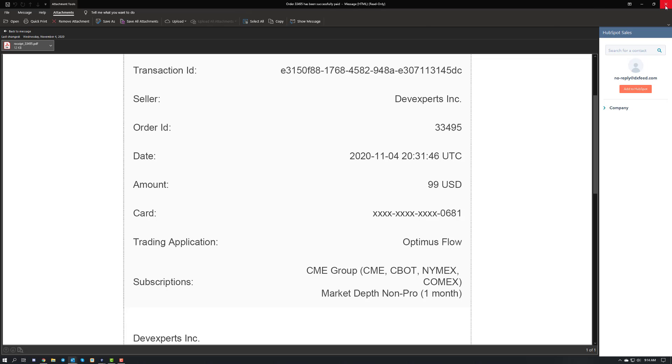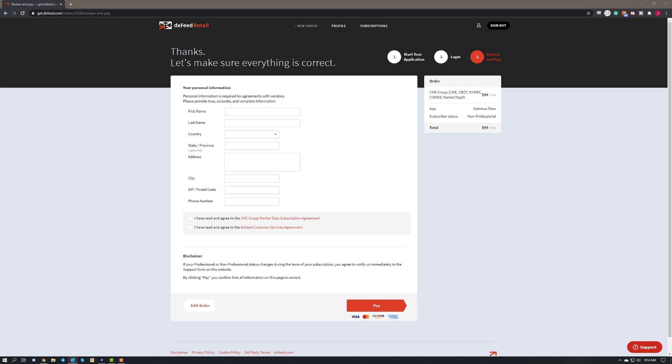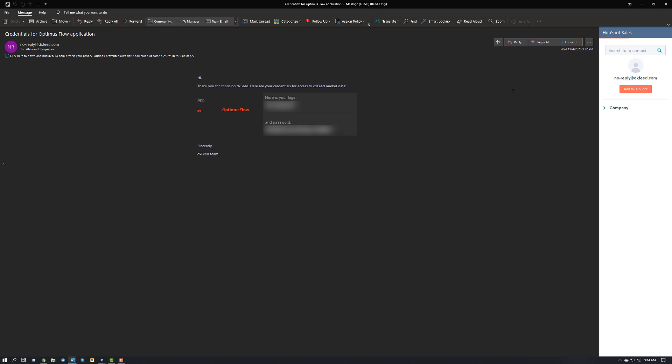Then from there, you'll follow up with a couple other emails. You'll also get from DXFeed your credentials for the Optimus Flow application. So as you can see here, it's just going to be real simple. It's going to give you your login and then your password.